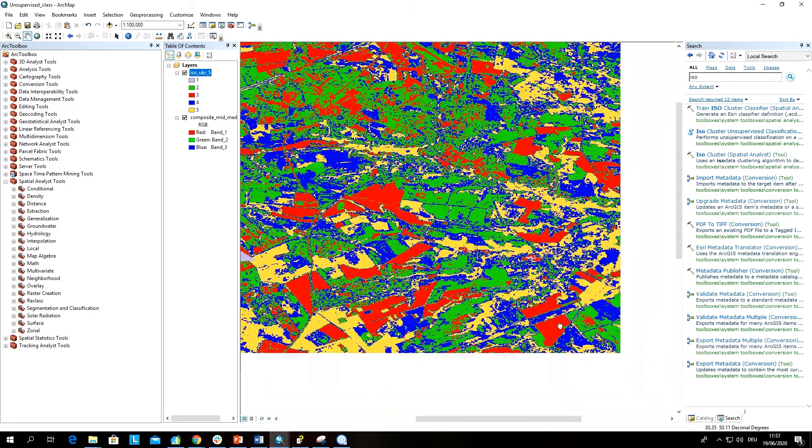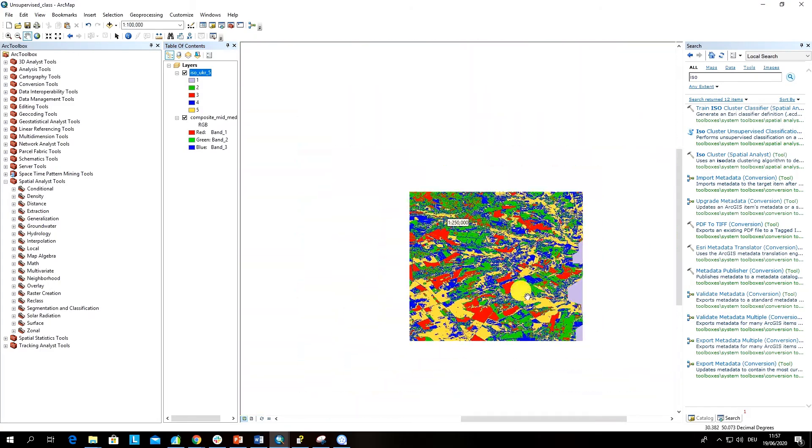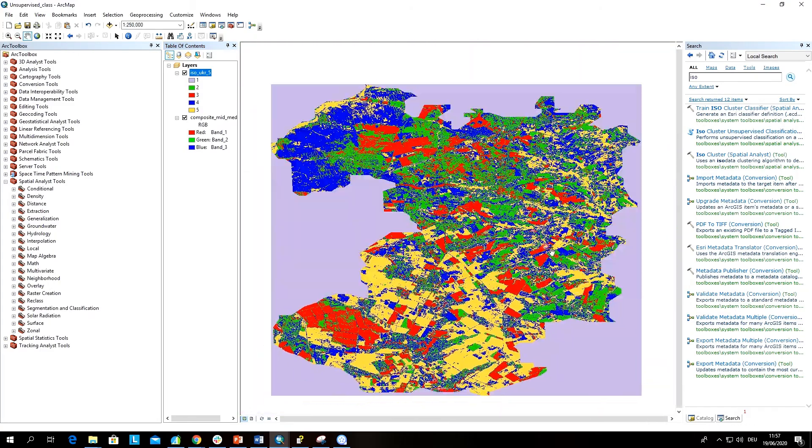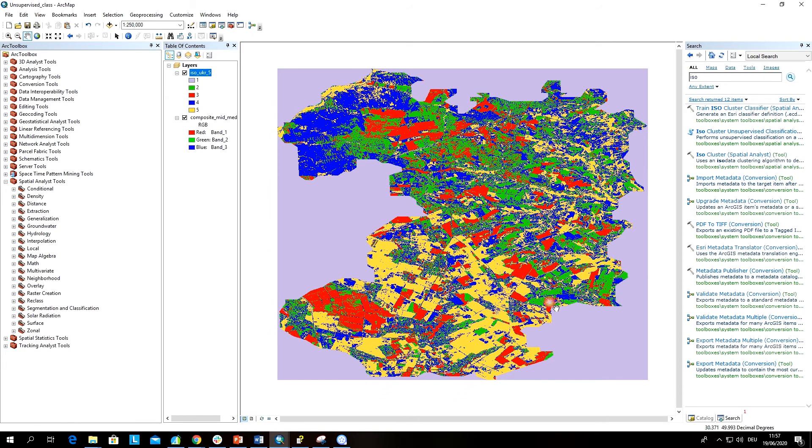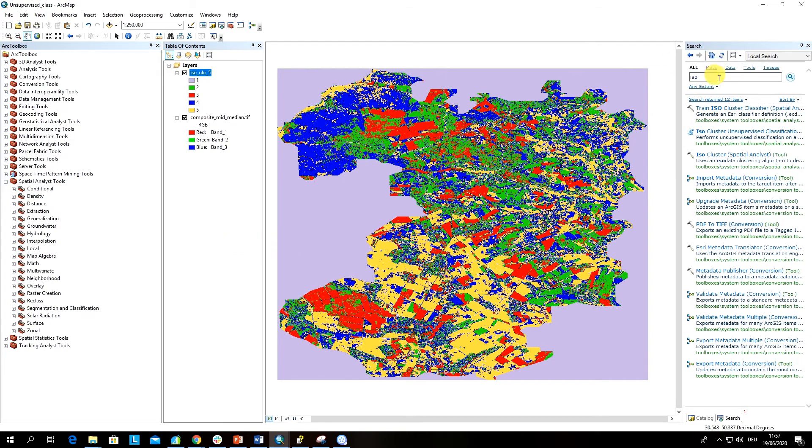I think this is already some first result and it also allows us to explore better the spectrally available classes in our image. Now let's perform the same procedure but let's specify the number of classes as 10.